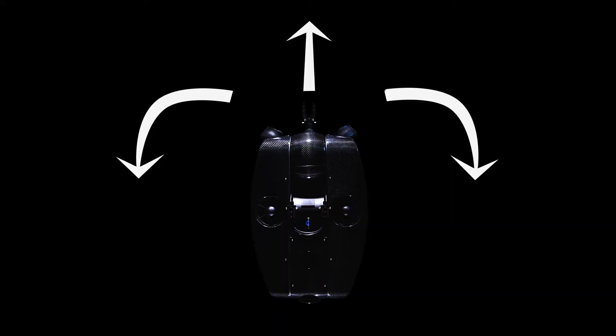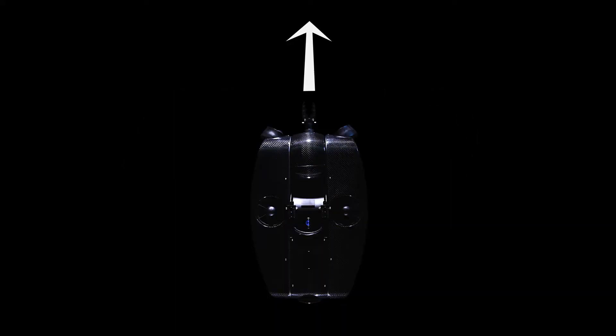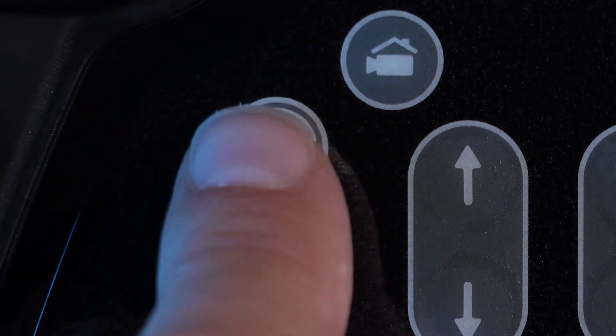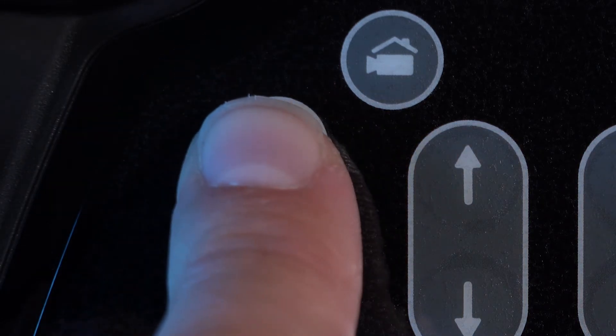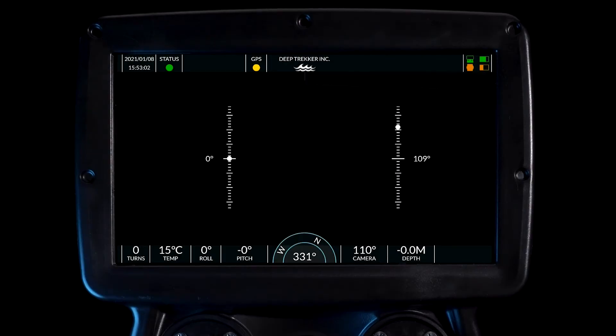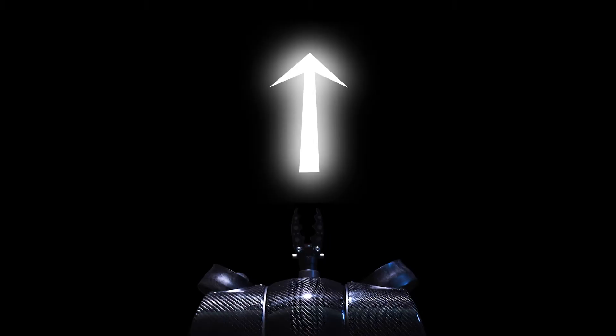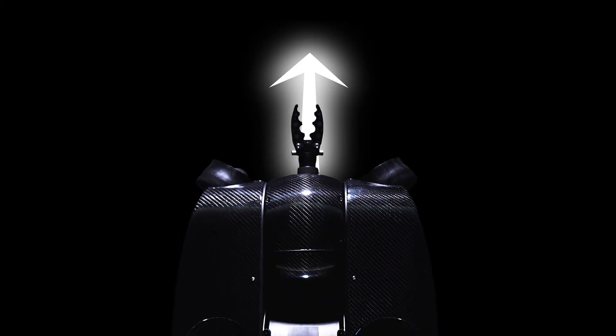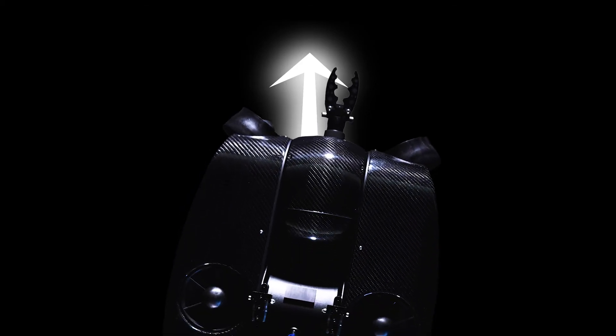The ROV will autonomously counteract yaw introduced by the pilot. When the heading lock button is pressed, the compass bezel will be highlighted in blue. The ROV will actively thrust to maintain the indicated heading.